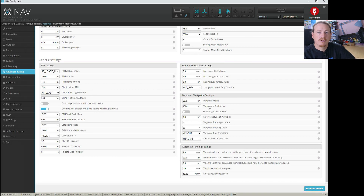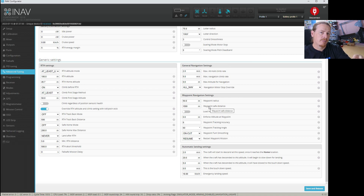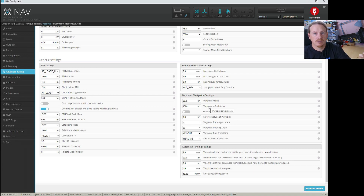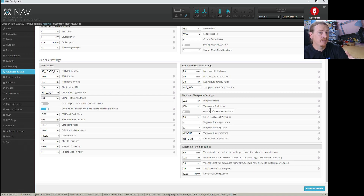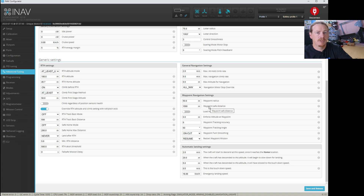The next one is waypoint safe distance. This is how far away the first waypoint can be from your arming location to be valid. If it's too far away, it will refuse to fly there — it's a safety feature, basically, just in case you have a waypoint from another site still on your aircraft, especially if you have automatic loading enabled. You don't want it to go flying off somewhere, so this just makes sure that the first waypoint is local to where you're flying.